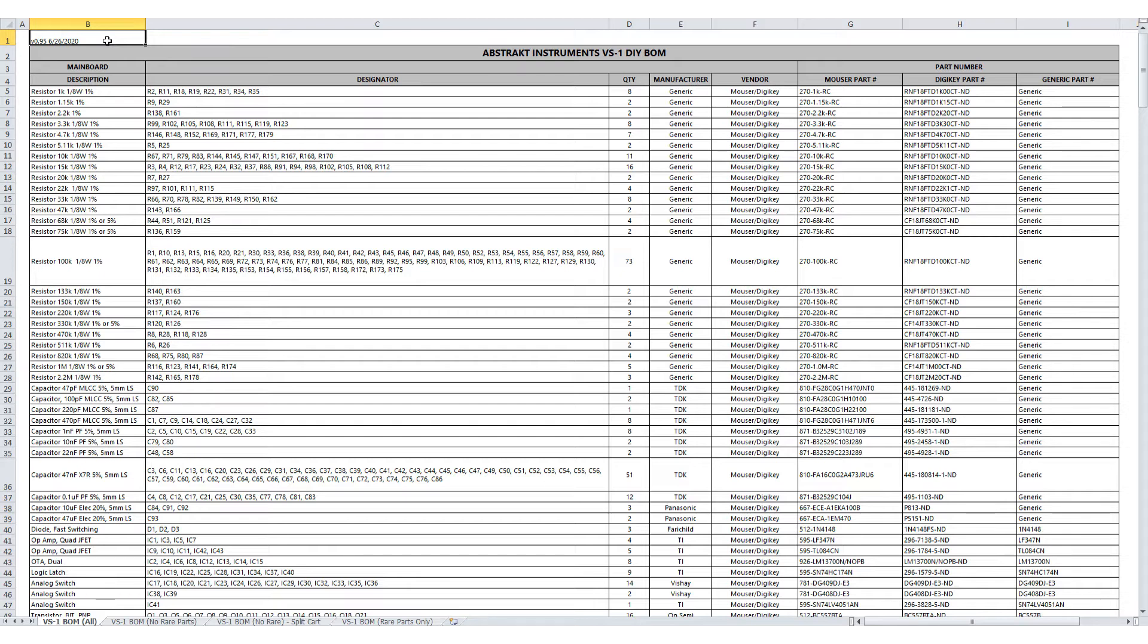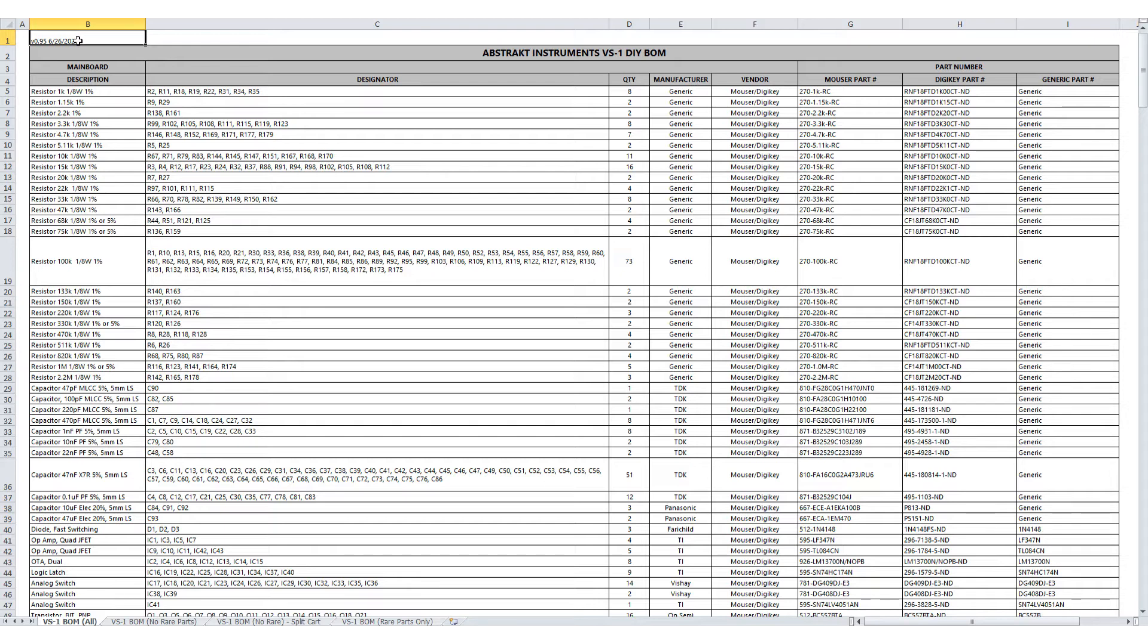So first, here we're looking at the VS1 BOM. You can see here the current version is 0.95 at the top of the page. The BOM lists every part that is necessary to complete the VS1. In other words, these are all the parts that are not included in the VS1 DIY Kit.